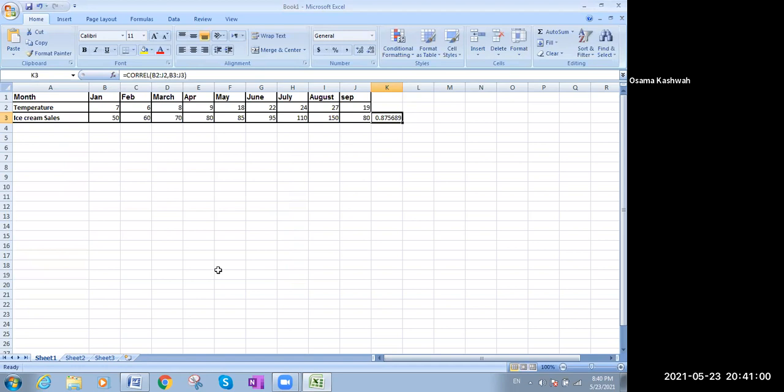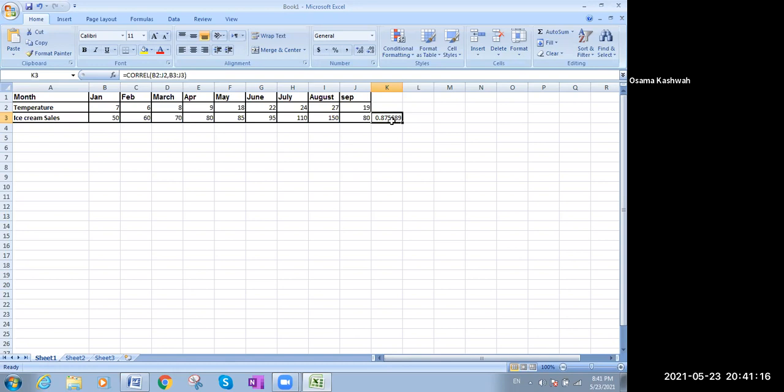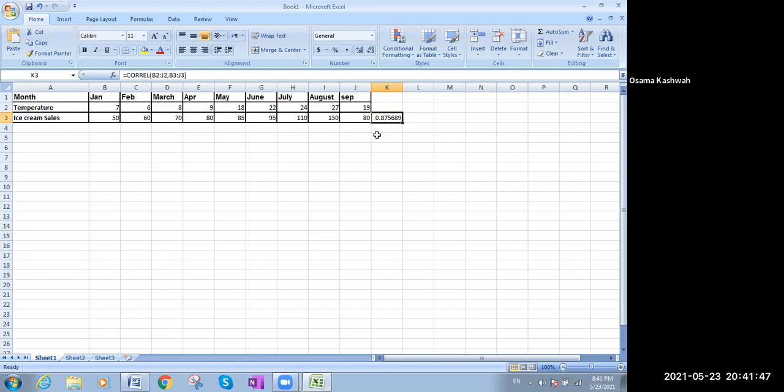What do I mean by 0.87? 0.87. Correlation, we said, is a relationship between the independent variables and the dependent variables. Here it is positive relationship because we don't have a minus. We don't have a minus. It's a positive. Positive means there is a relationship between the temperature and the ice cream. So it's positive and it's a strong relationship. Strong. Why? Because look at this. The number is 0.8, which is more than 0.5. So 0.5 and more, we call it a strong relationship. That means that the more, the higher the temperature, the more, the higher the temperature, the more the sales of the ice cream.